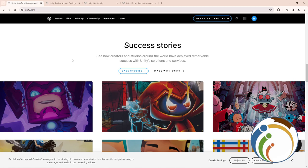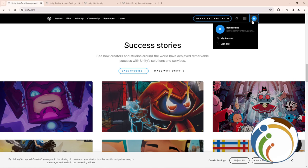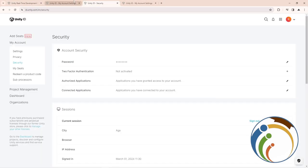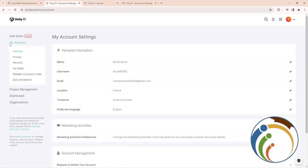What we want to do is just click here and then click on My Account. Once you click on My Account, you will be directed to this page. Then click on Security.